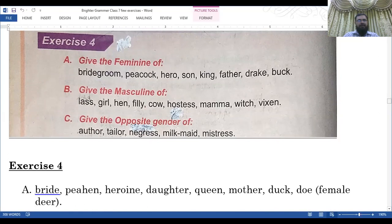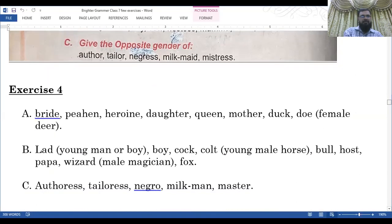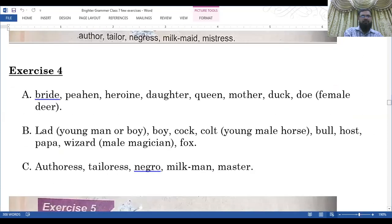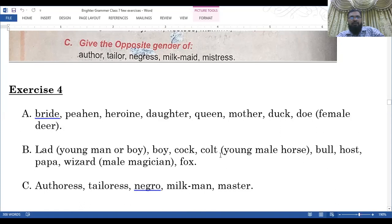Give the masculine of lass, girl, filly, cow, horse, mama, vixen. Give the opposite gender of author, tailor, negress, milkmaid, mistress. The answers: Exercise 4A — bride, peahen, heroine, daughter, queen, mother, doe, duck. Doe is a female deer. 4B — lad, boy, cock, colt (a young male horse), bull, horse, papa, wizard. A male magician is called a wizard. Fox. 4C — authoress, tailoress, negro, milkman, master.